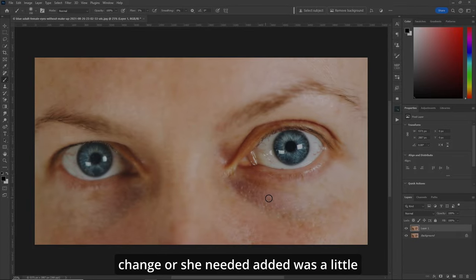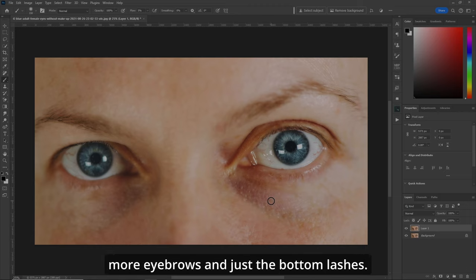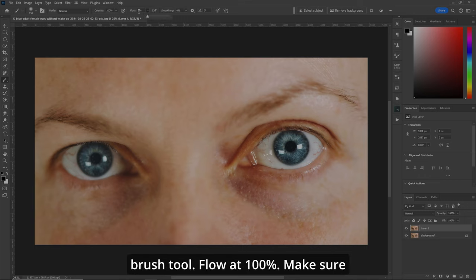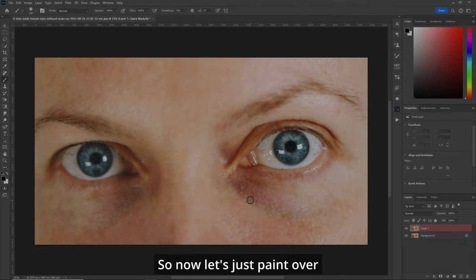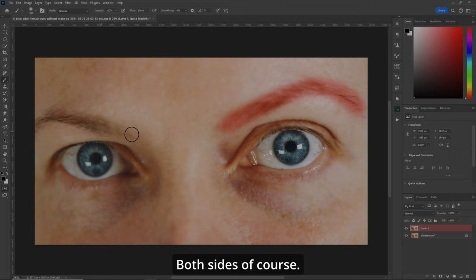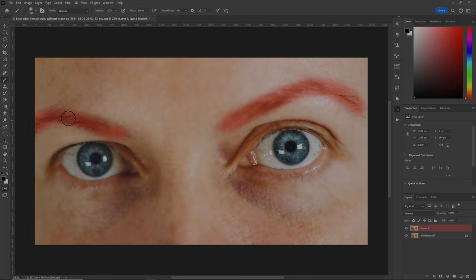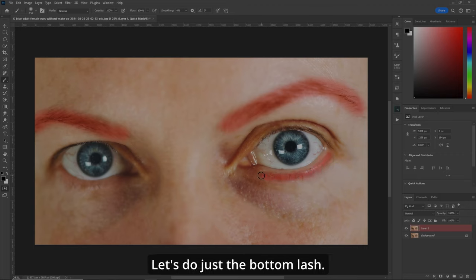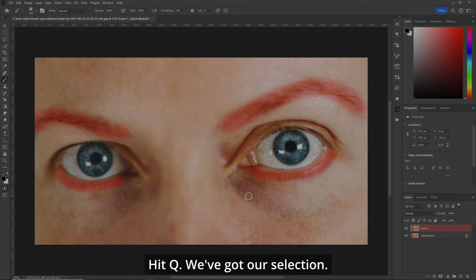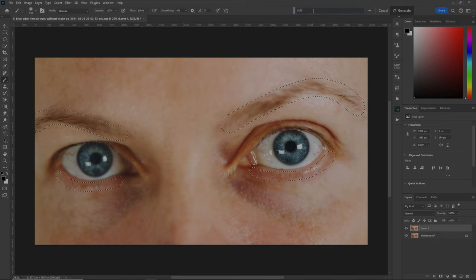In this example, the thing I want to change — or what she needed added — was a little more eyebrows and just the bottom lashes. B for your brush tool, flow at 100%, make sure you're painting black, Q for the quick mask. Let's paint over what the eyebrows are doing on both sides. Now let's make our brush a little bit smaller and do just the bottom lash on both sides. Hit Q — we've got our selection. Subtle makeup. Go.